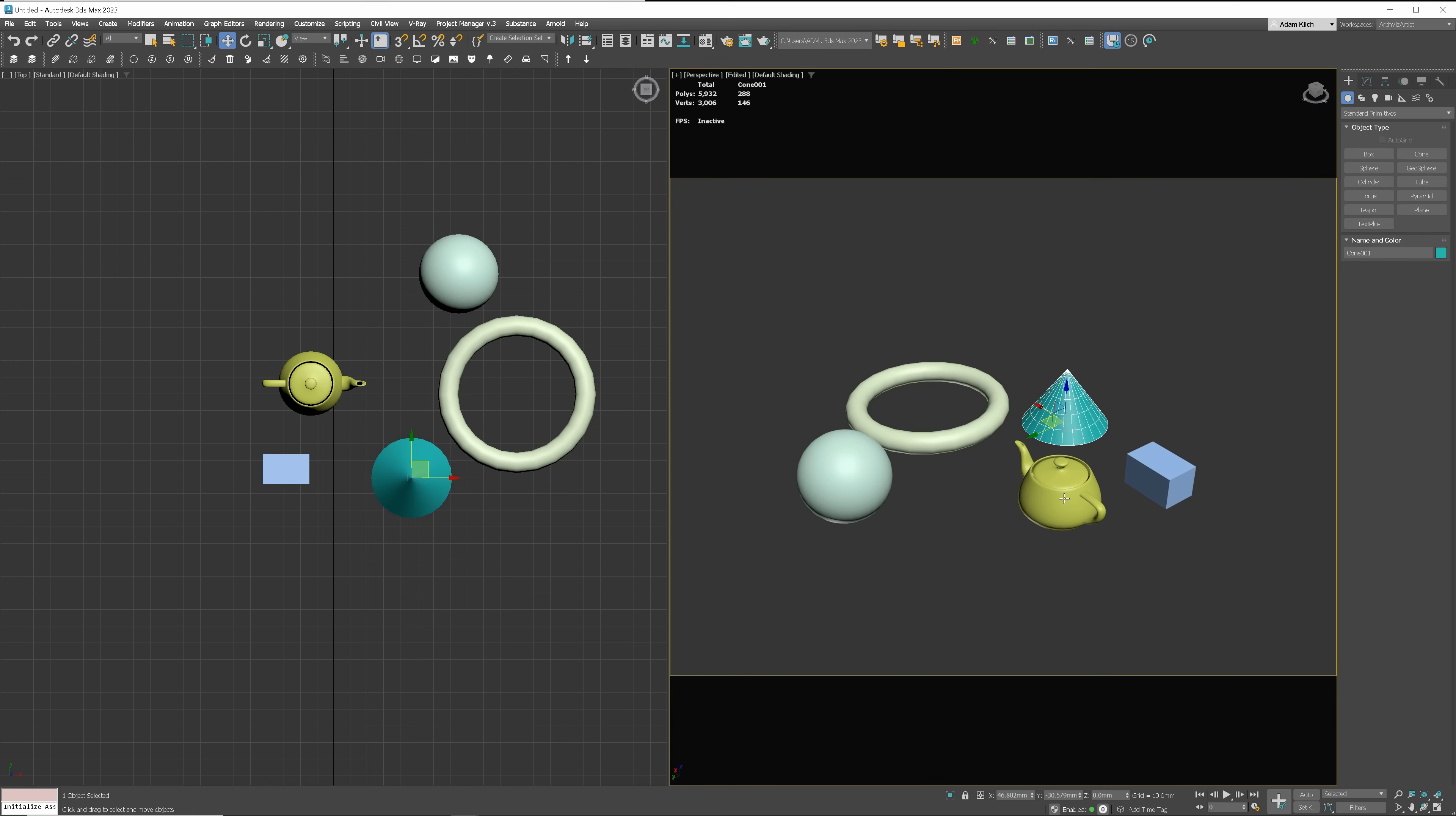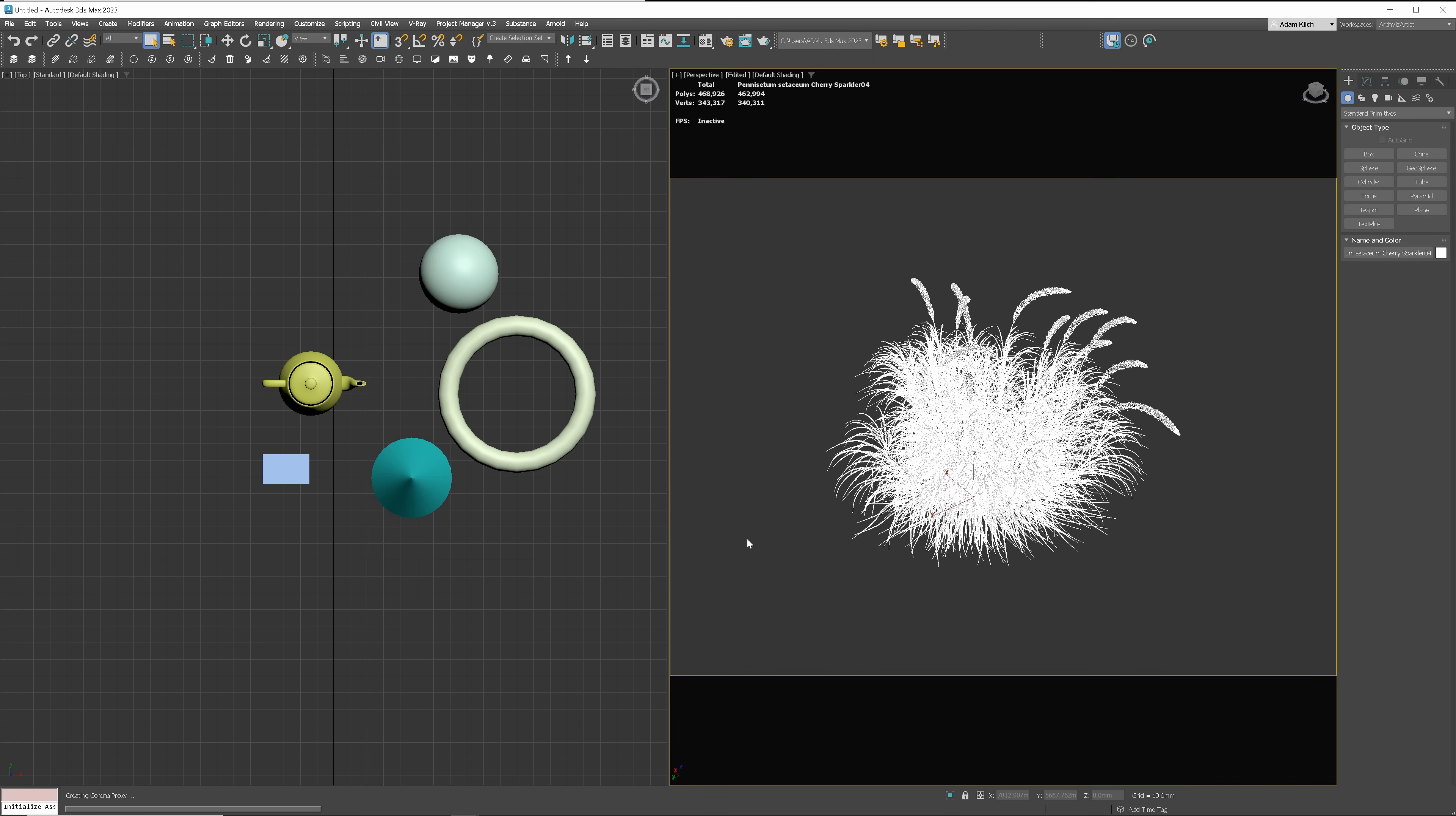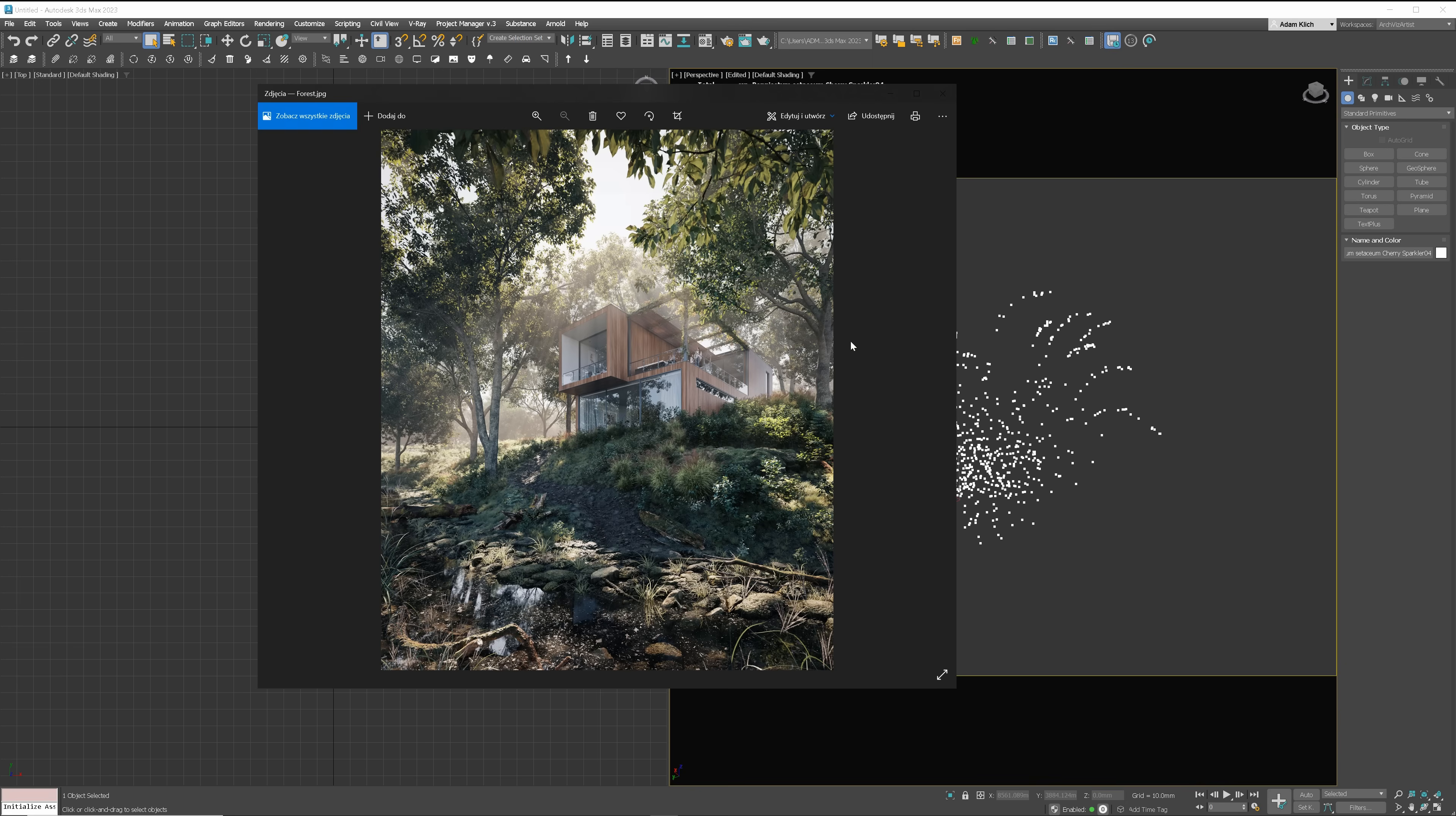Secondly, attach objects instead of keeping them in groups. 3ds Max handles better fewer objects. Another thing you can do is to use proxies with high poly objects. It doesn't improve rendering time, but it will make your scene file smaller and the viewport will work faster. And finally, optimize the objects or use low poly ones in places that are far from the camera. You can optimize your scene similarly by using lower resolution textures in the background.